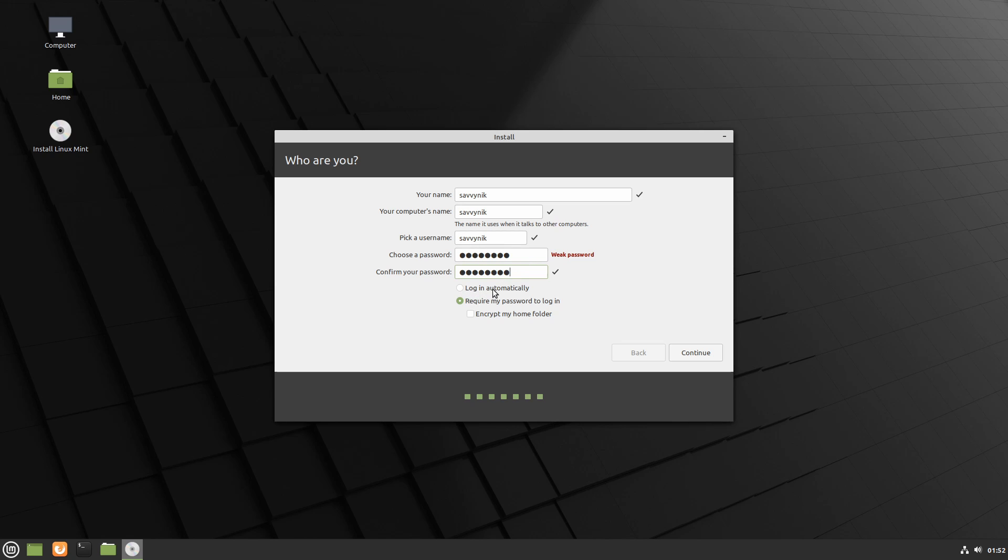You can also select log me in automatically. I don't suggest selecting this option just because if someone reboots your computer they can log in automatically into your account and start doing things on your computer. So I'm going to go with the require my password to log in option and you can also encrypt my home folder.